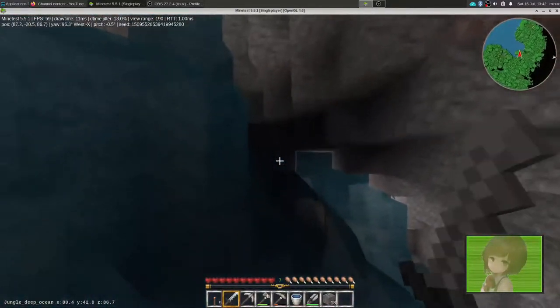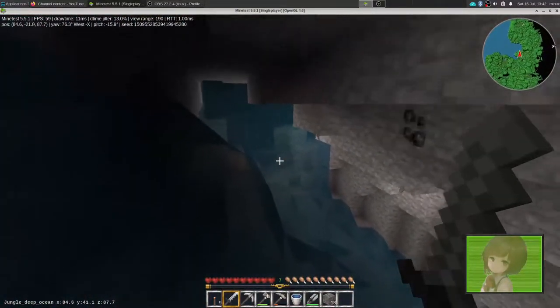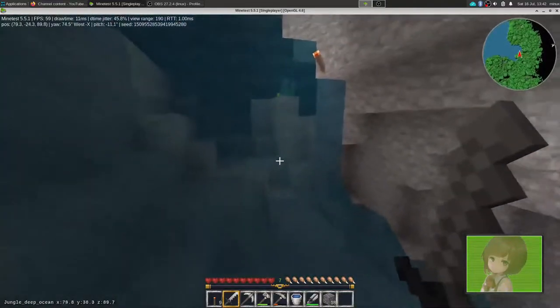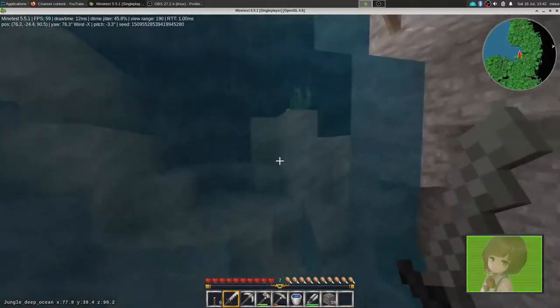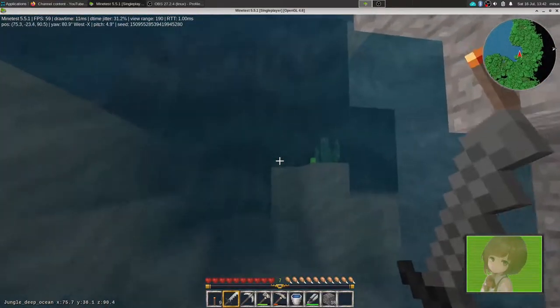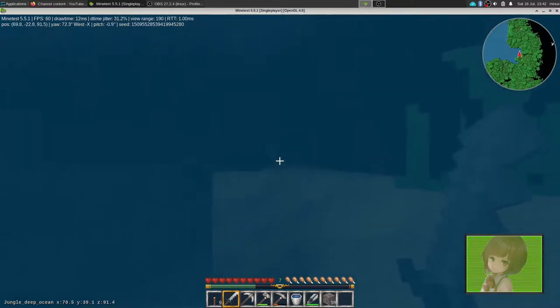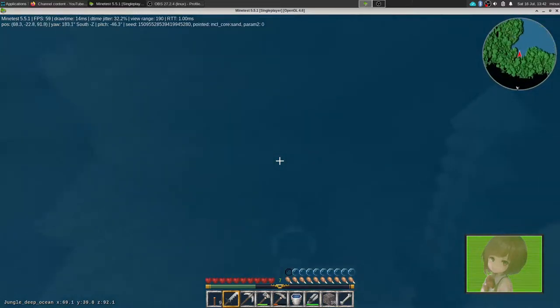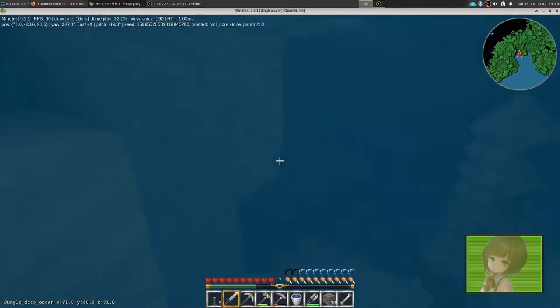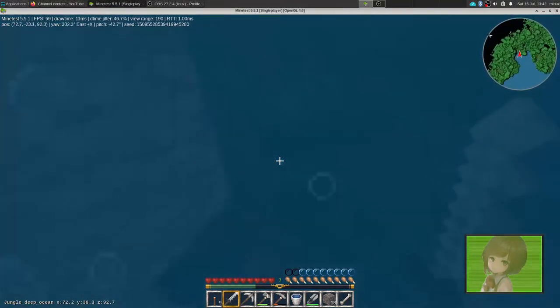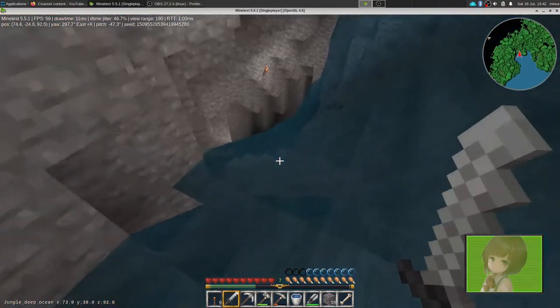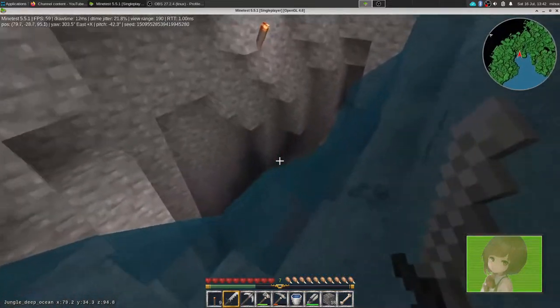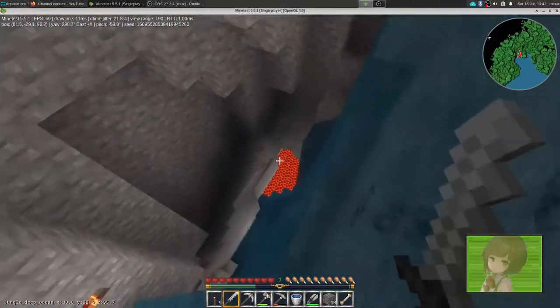Ow. Does a skeleton drown or something? I didn't know skeletons can drown in this. It's probably a bug. I mean, this is an alpha. A mine clone is an alpha, so I wouldn't be surprised.